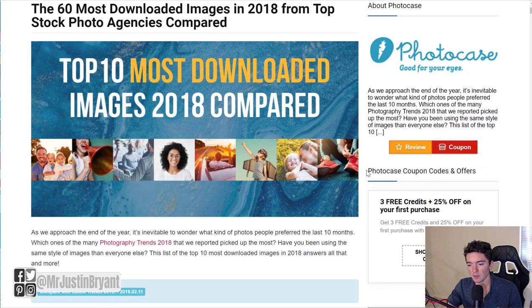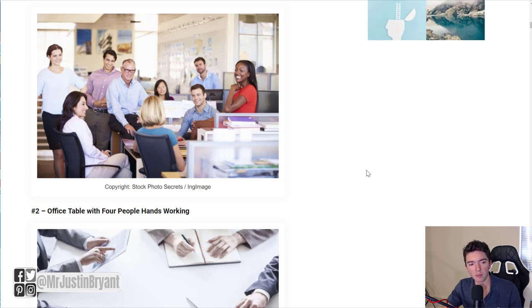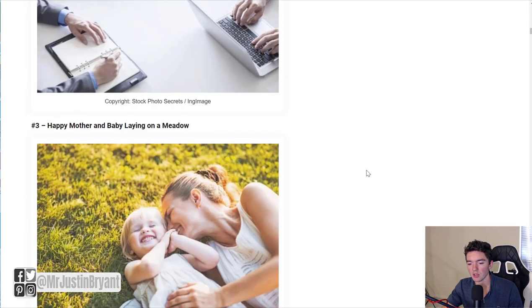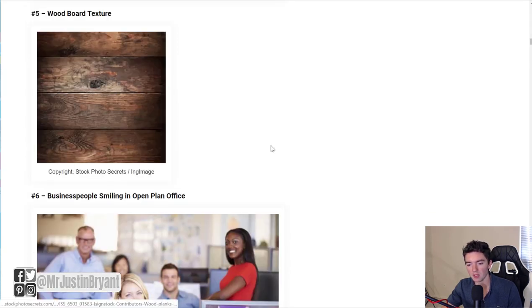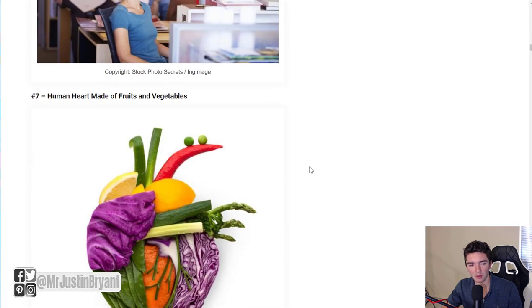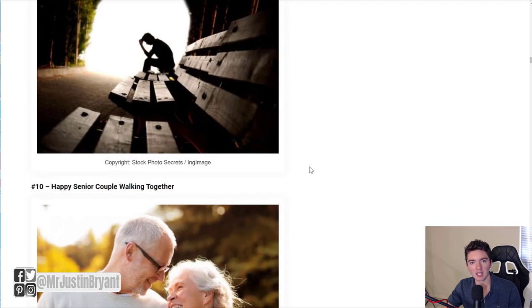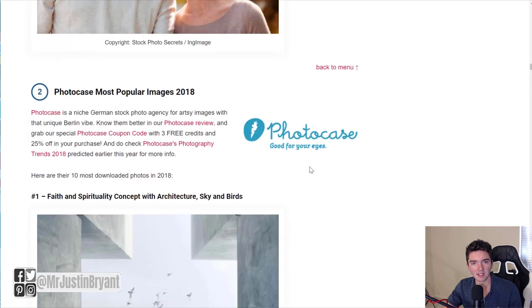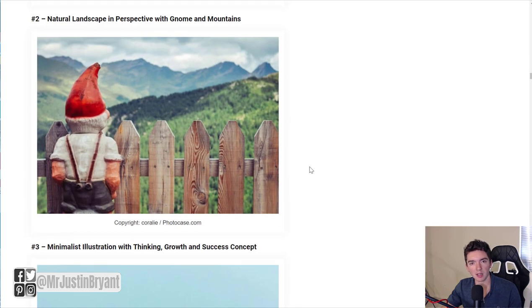The first thing I want to show you is some of the most downloaded images in 2018. If you go through a lot of the top lists from different stock photography websites, usually they're going to be related to a few different categories. There's a lot of office and work related ones, backgrounds for quotes, nature, and holiday related stuff like Valentine's Day, Thanksgiving, or Halloween. That stuff sells better at those times of the year.